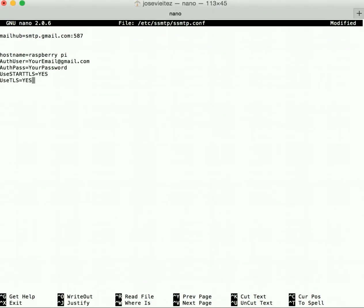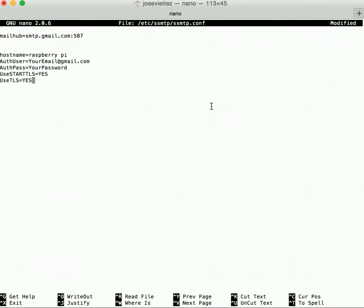The first line is the email address you will use to send the email from. The second is the password for this email account. Of course, this should be your actual email address and this should be your actual password. The last two lines are actually for encryption.